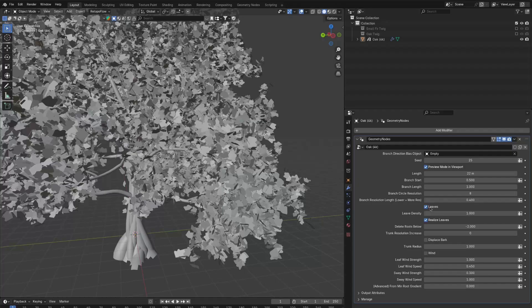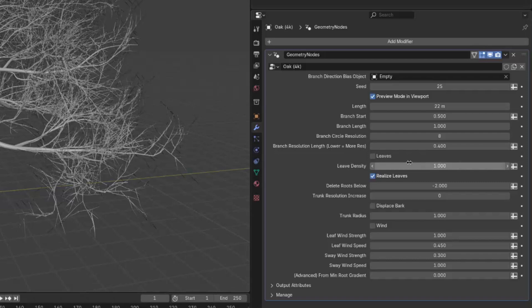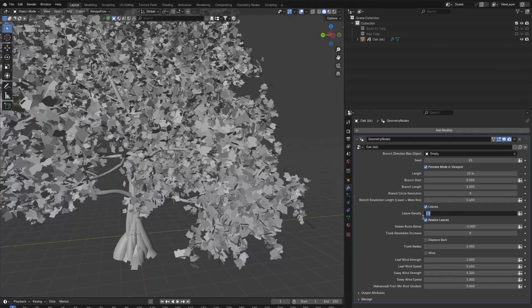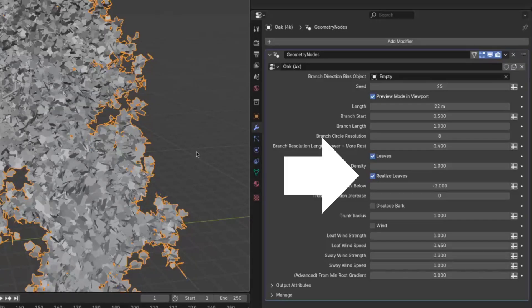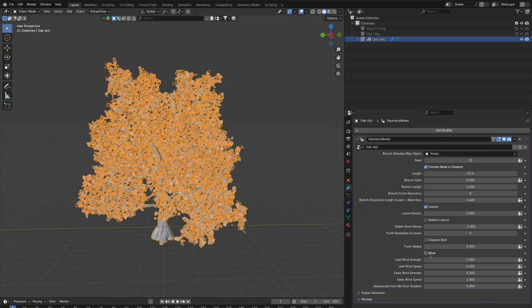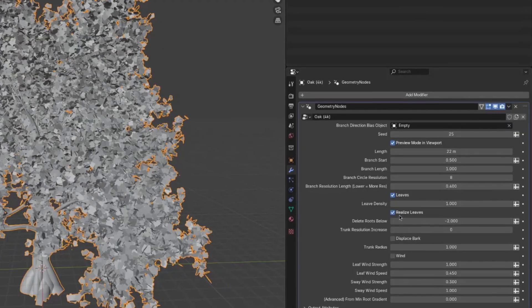The next setting is just if you want the leaves enabled. So then you can just disable them. The leaf density is how dense you want the leaves to be. The next setting, realize leaves, is if you want the leaves to be instances or if you want them to be real, so part of the mesh.